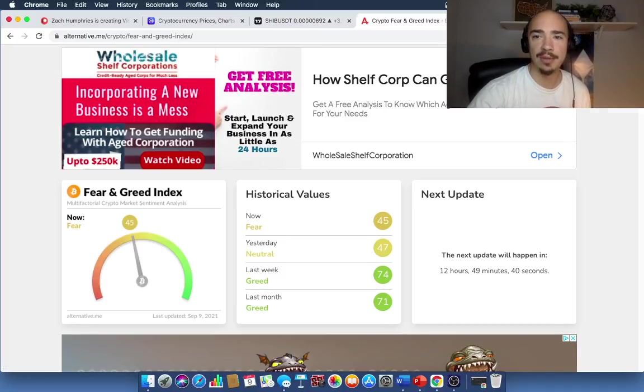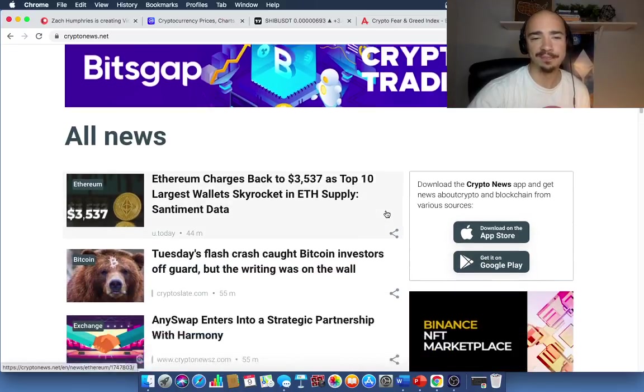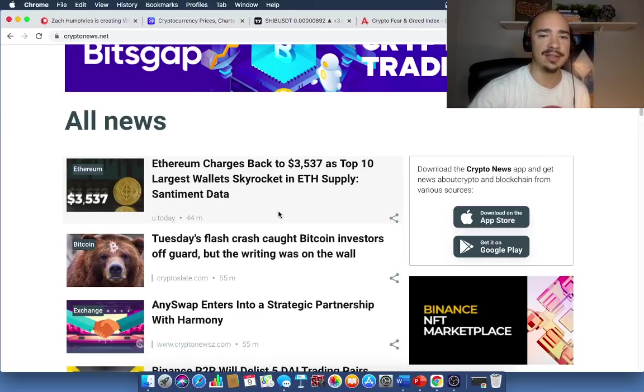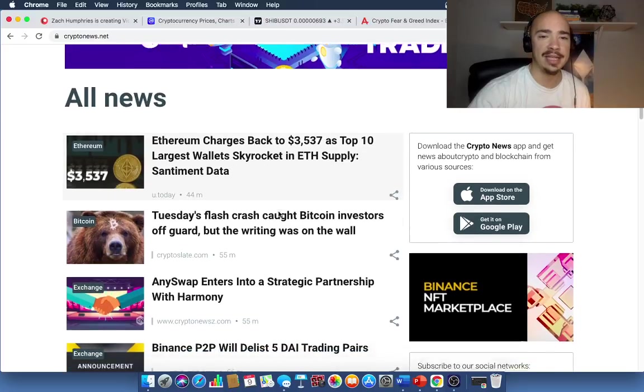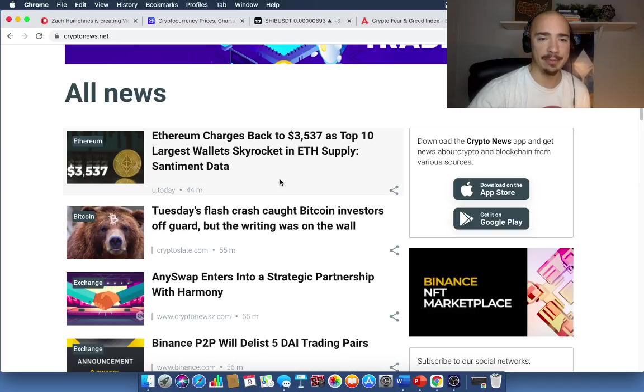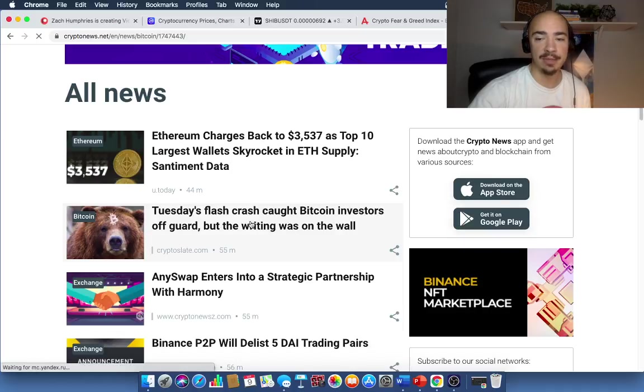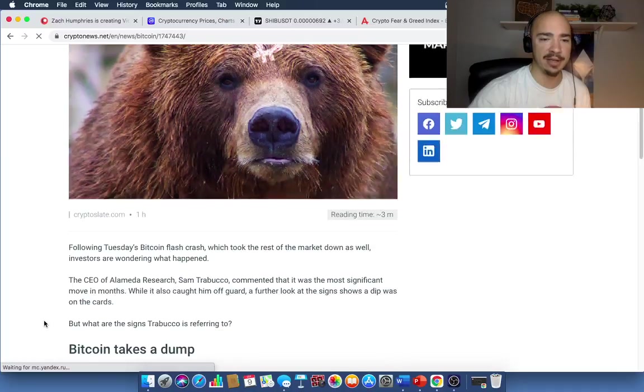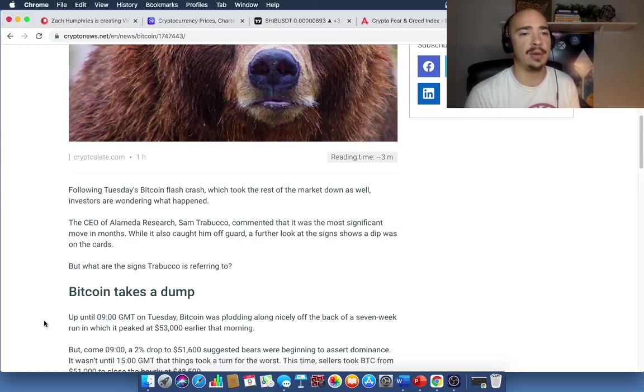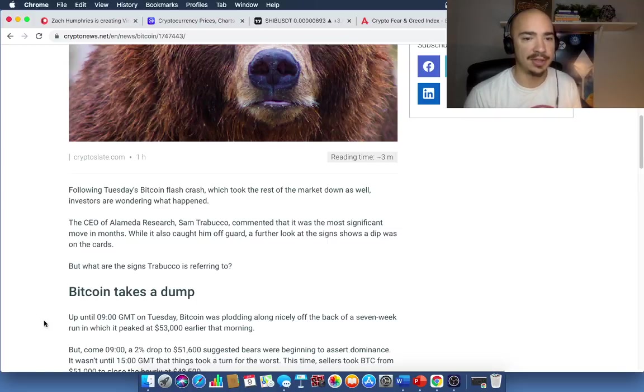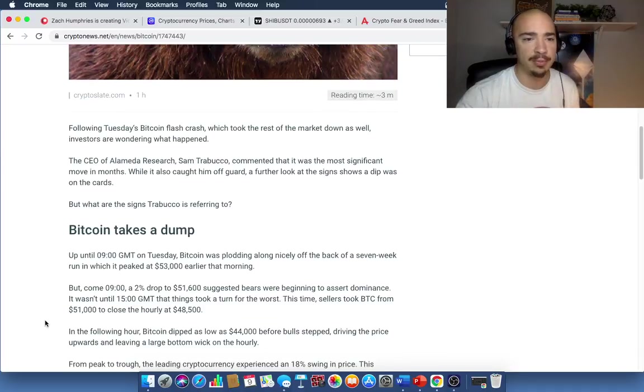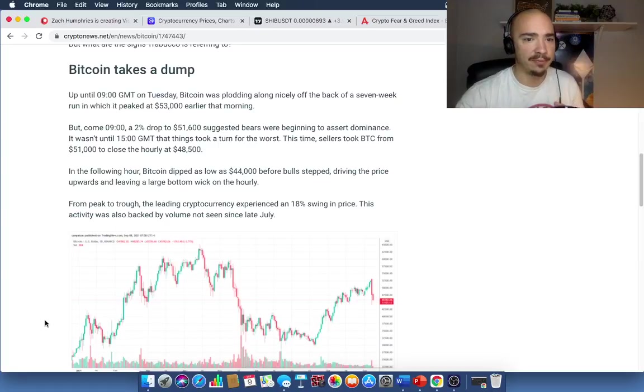So let's bounce into the crypto news aggregator and see the top stories right now around the crypto space. Ethereum charges back to $3,537 as top 10 largest wallets skyrocket in ETH supply. So the top 10 wallets are adding on to their positions. They are buying the dip, if you will. Tuesday's flash crash caught Bitcoin investors off guard, but the writing was on the wall. Following Bitcoin's flash crash, which took the rest of the market down as well, investors are wondering what happened. The CEO of Alameda Research, Sam Trabucco, commented that it was the most significant move in months, while it also caught him off guard. A further look at the signs show a dip was on the cards.